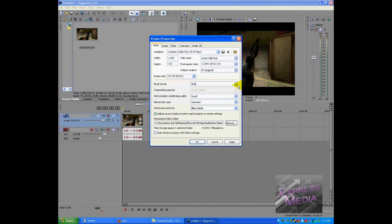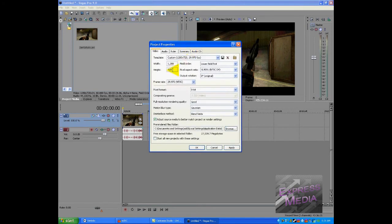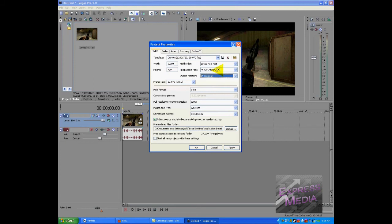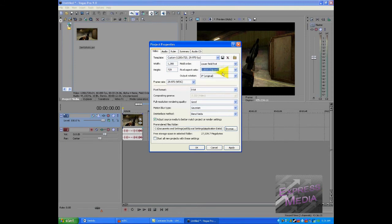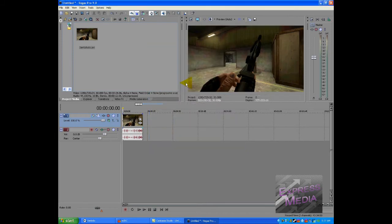Anyways, back to the thing. After you set the width and height to 1280 by 720, the pixel aspect ratio should be 1, which is known as square. After the frame rate, the frame rate should be changed to 30.